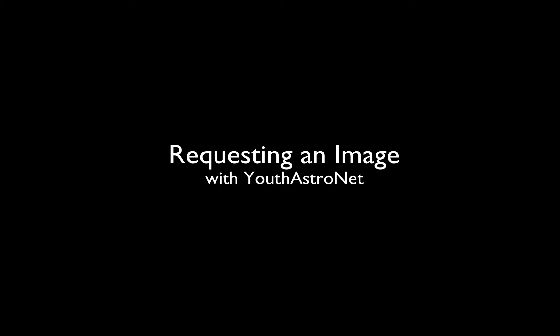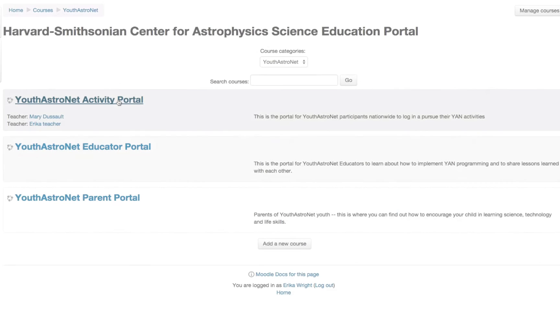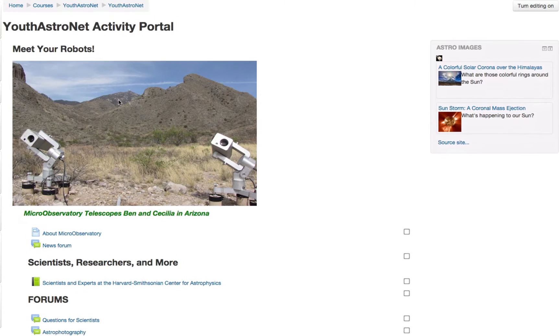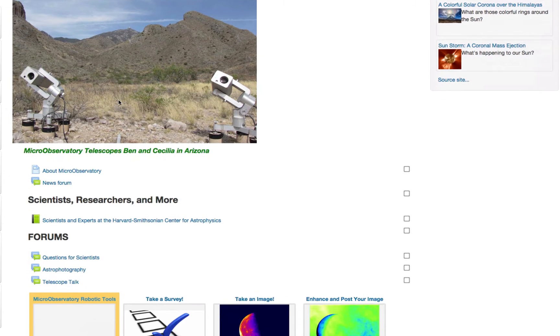This tutorial will show you how to request an image using the Youth Astronet Activity Portal. First, you're going to open up the Activity Portal, then you're going to select the Micro Observatory Robotic Tools.